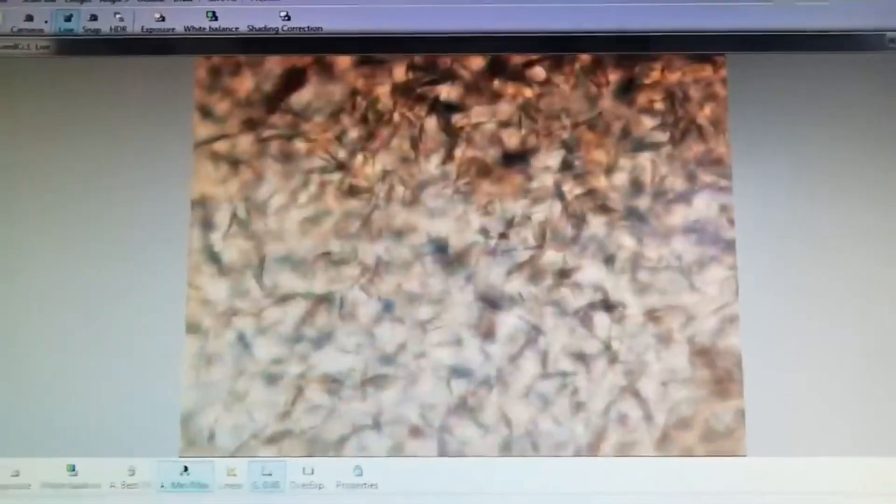In diestrus phase only leukocytes you will see. Here you can see cornified cells - it is estrus phase. In diestrus phase only leukocytes are present.